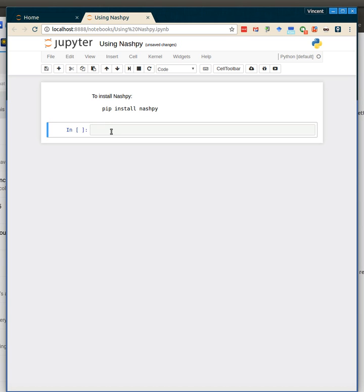In this video, we're going to take a look at using Nashpy, which is a library for computing equilibrium of two-player games using Python. To install it, simply type pip install nashpy at a terminal or command prompt.